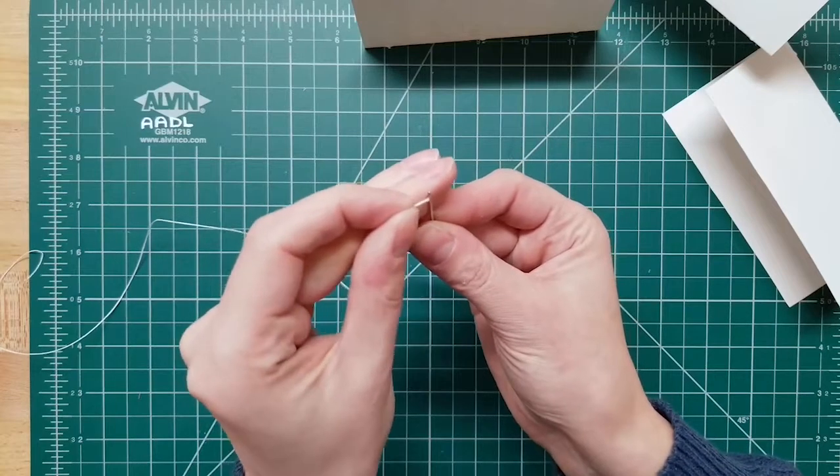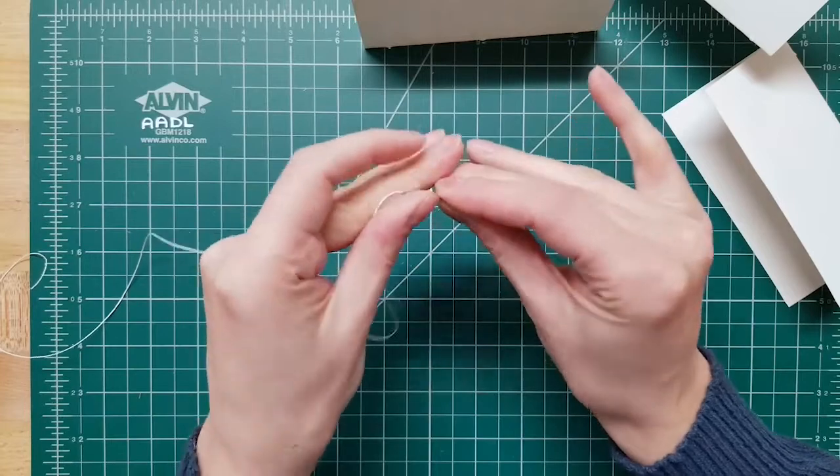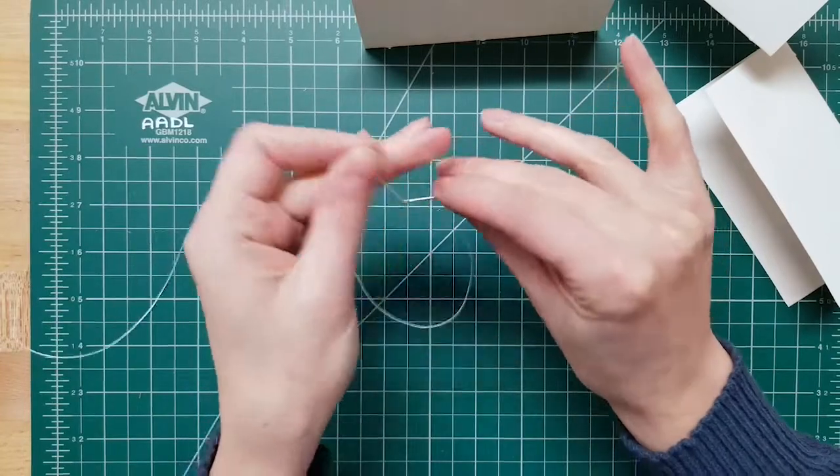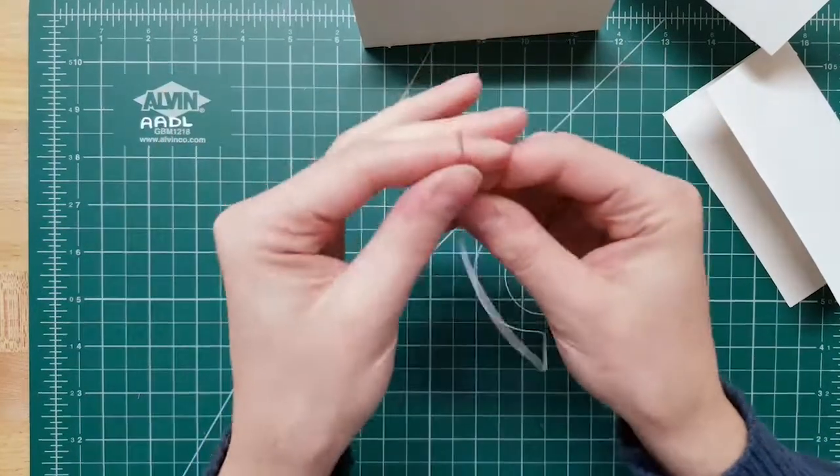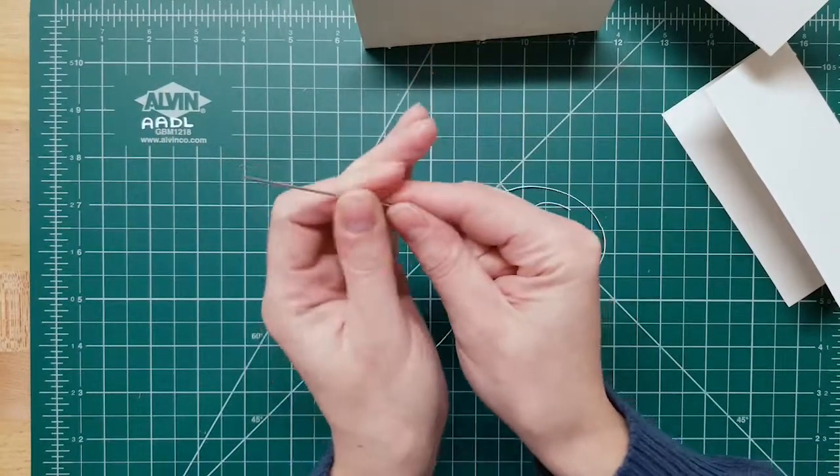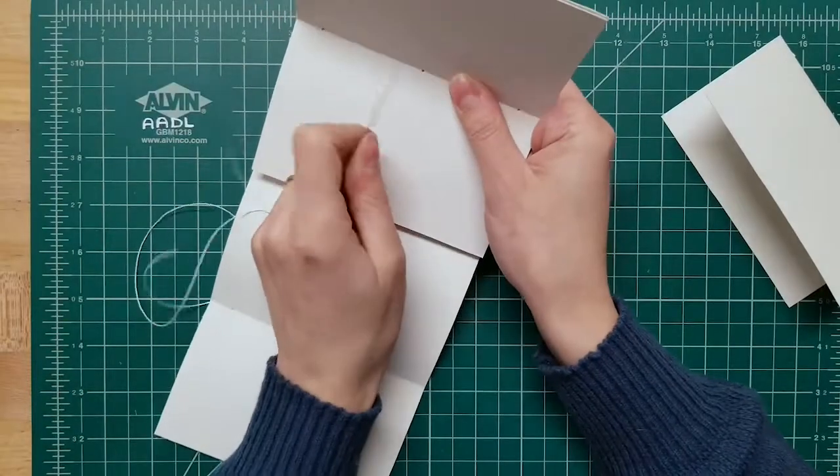The needle and thread are of course great for sewing. The linen thread is really strong and will make very durable, long-lasting books.